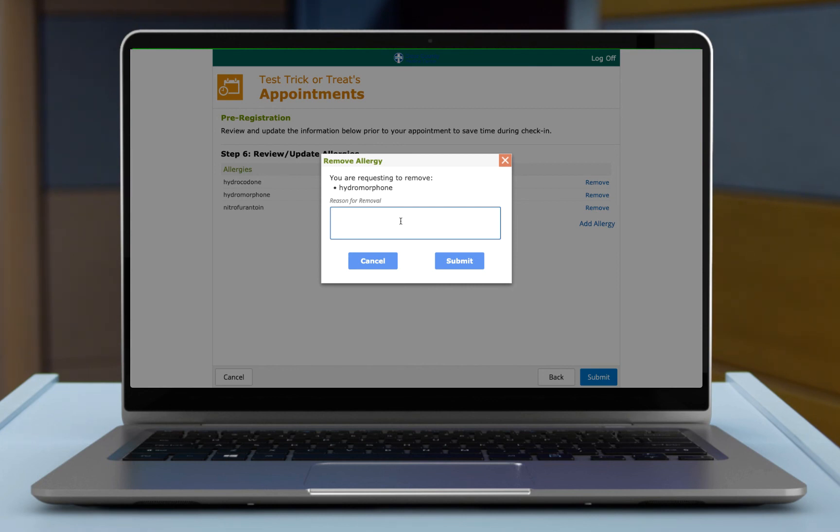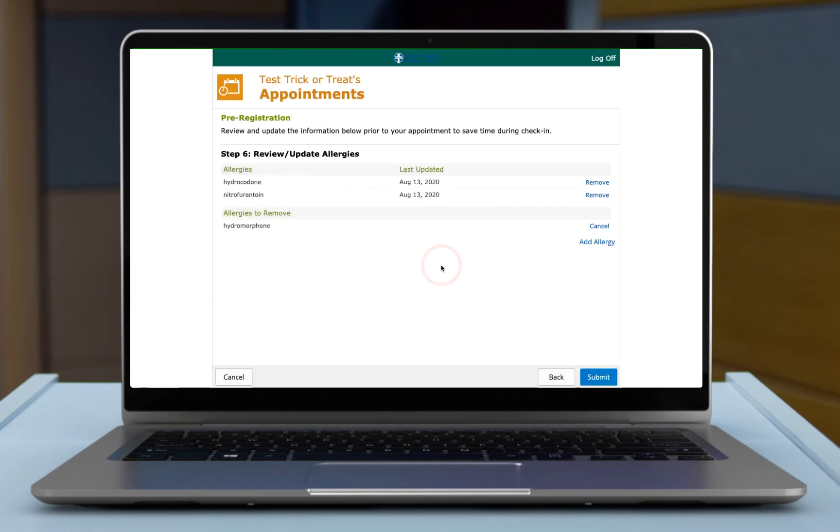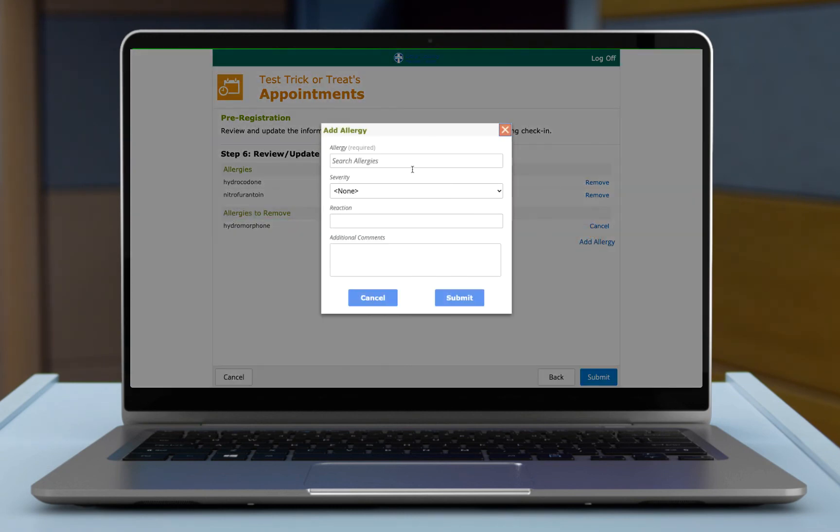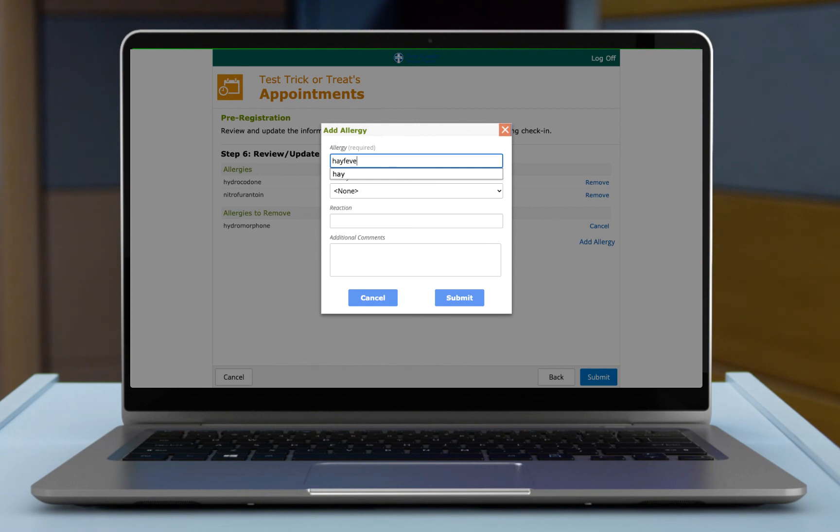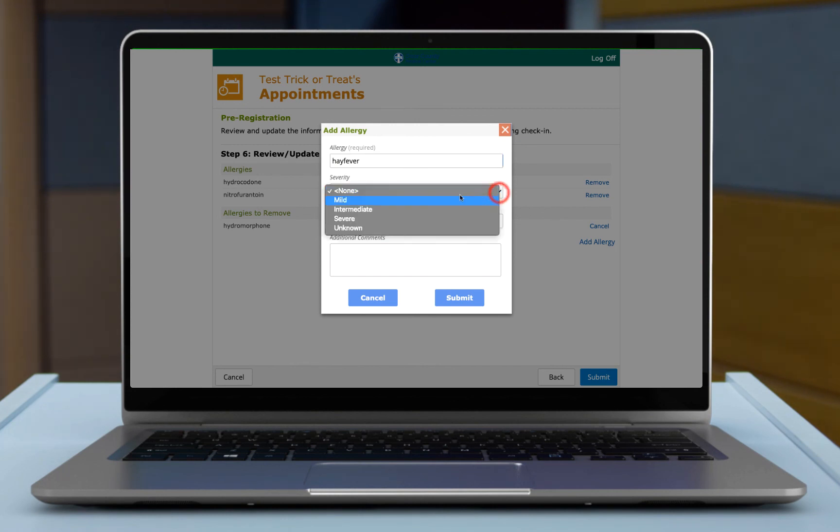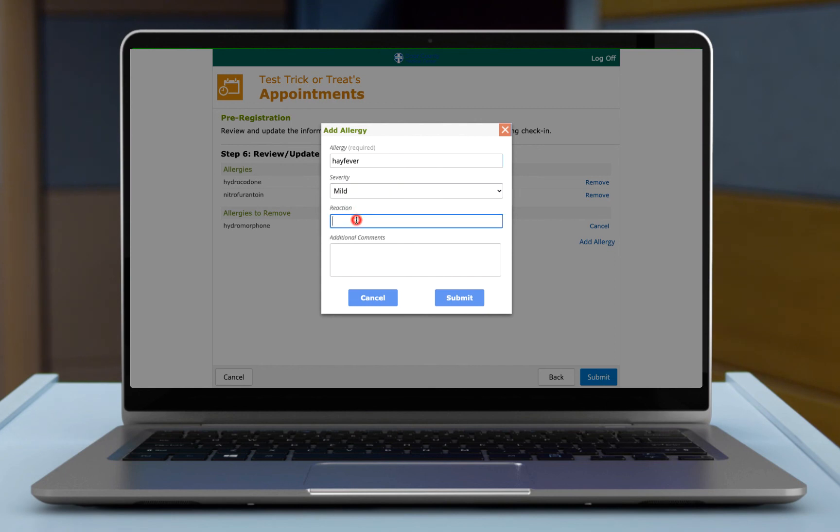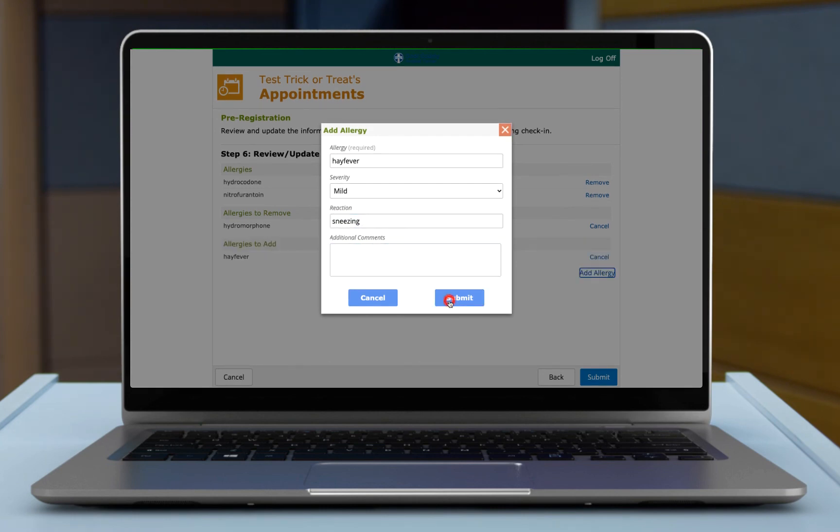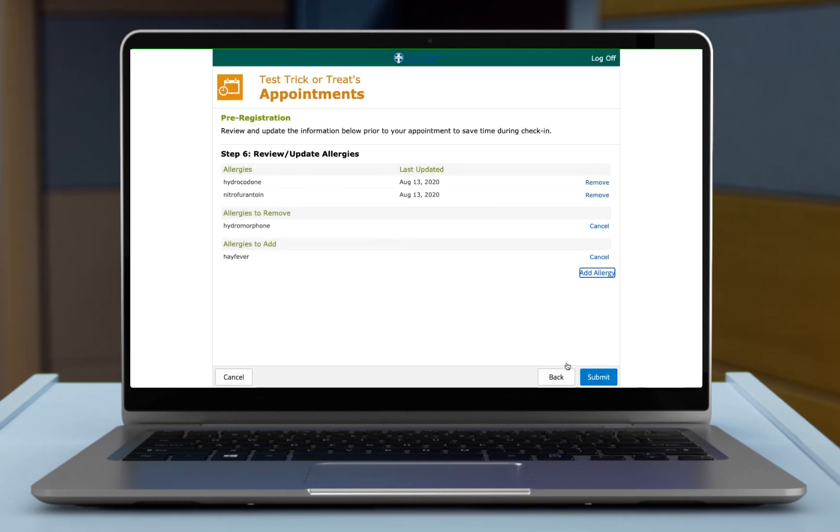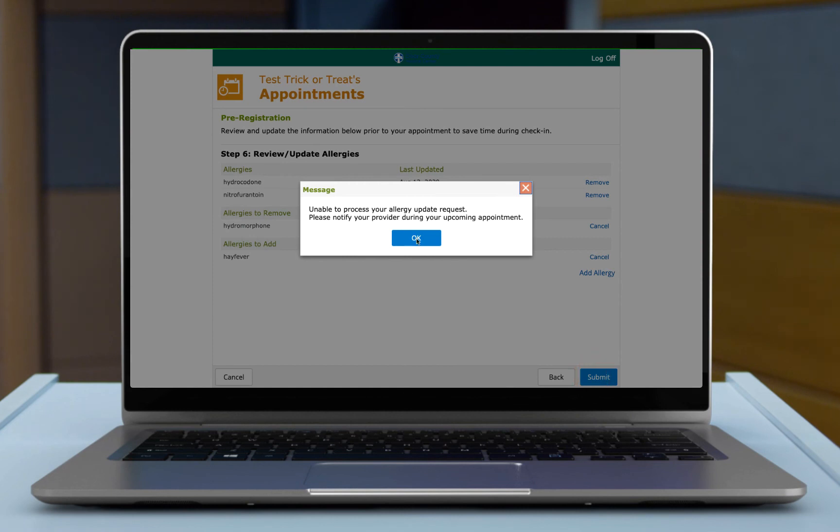So if you don't want this one anymore, you can say I'm not allergic to this. And then that will move that there. If you need to add an allergy, again, this looks up to an allergy list. So maybe you want to do like a fever. It's not going to be in our dictionary, but then you can say maybe it's a mild reaction and maybe you sneeze with that. And we're going to submit that to our final submission.